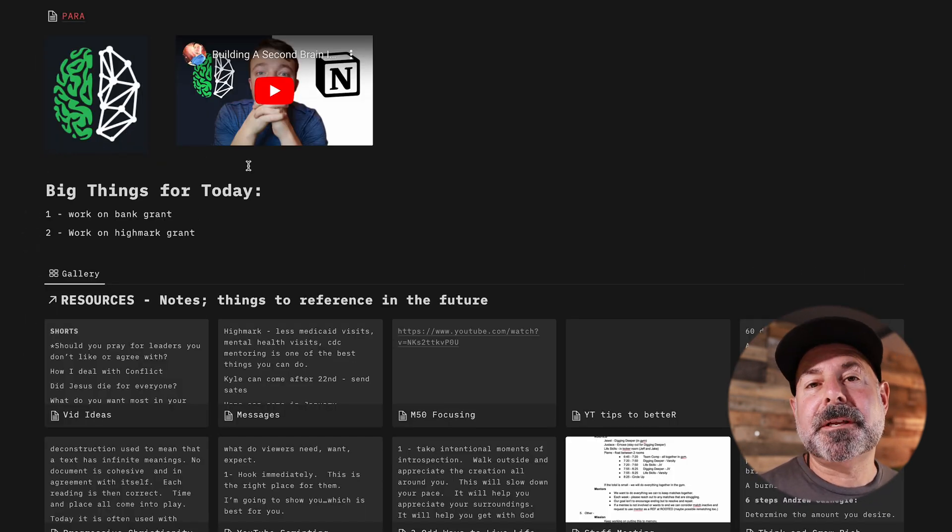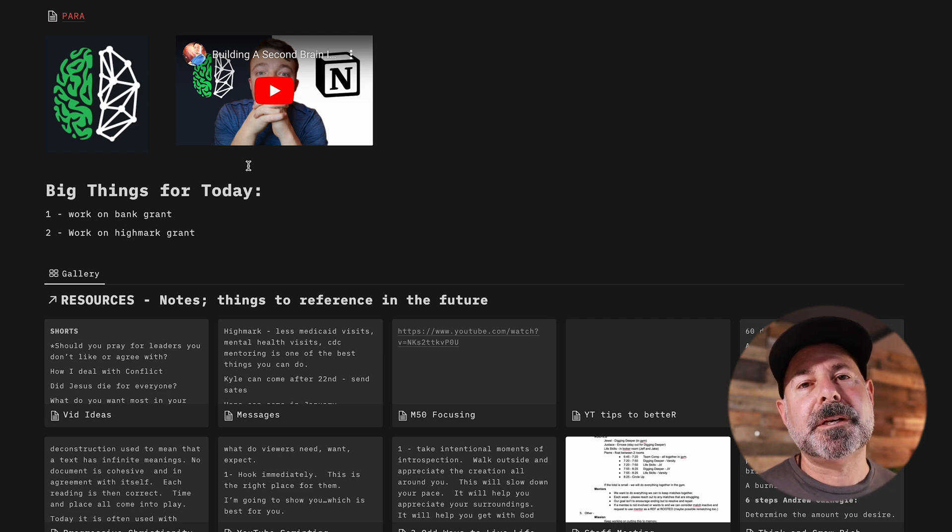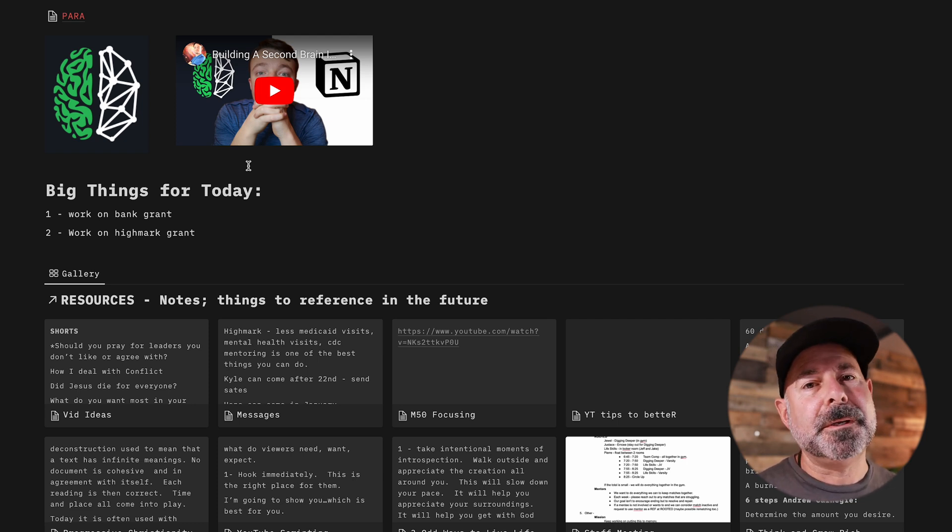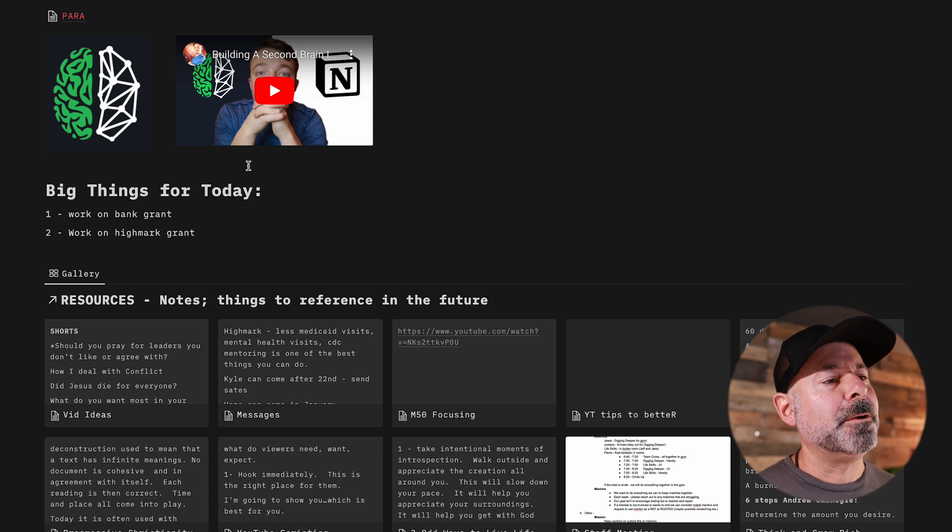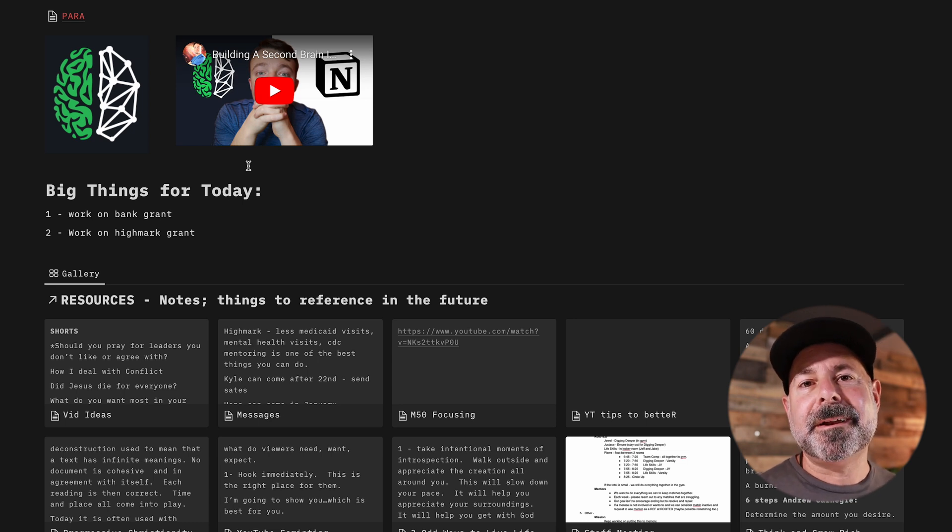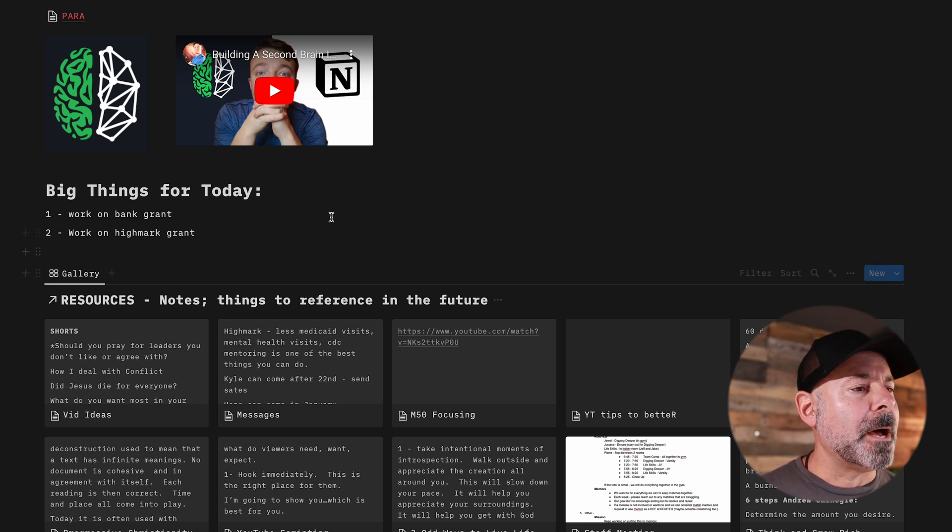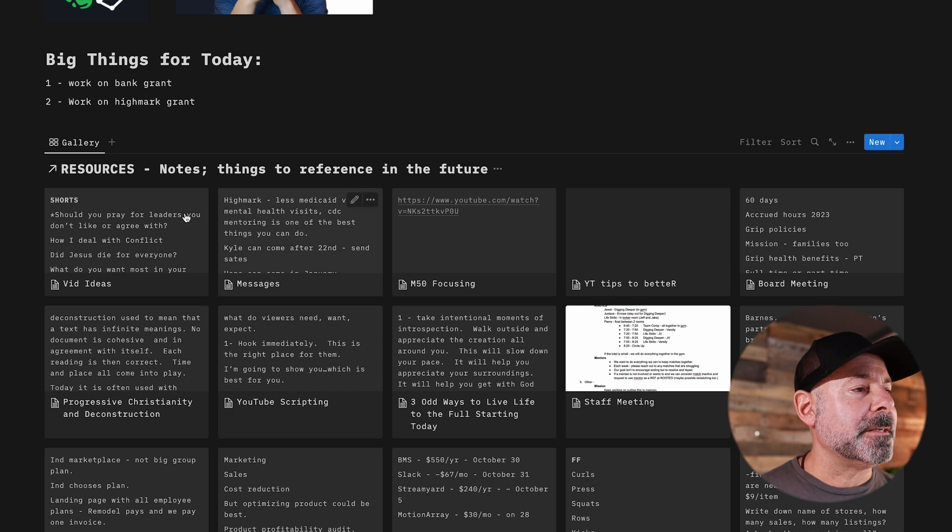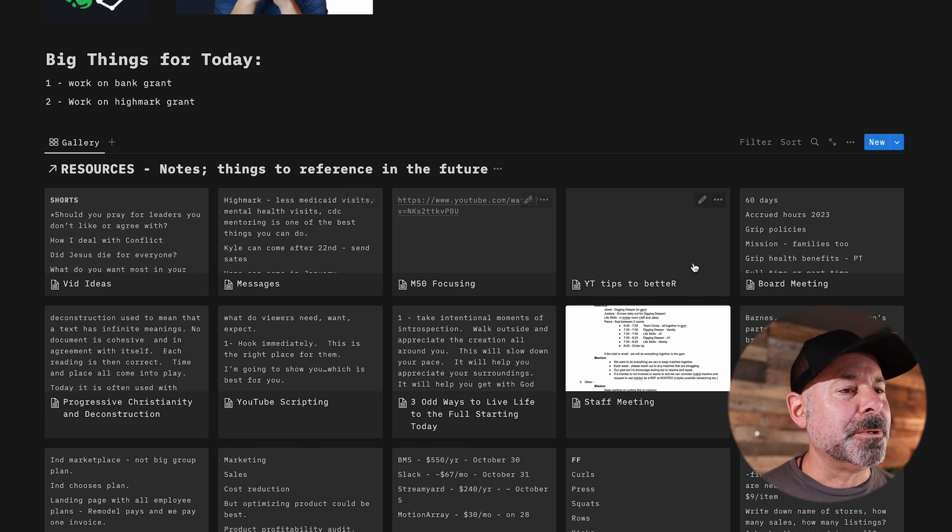First thing at the top here is big things for today. I put this in here—I really don't use this as much as I do use a physical journal, because each morning I go through, I read my obituary and I write out my big things for today.